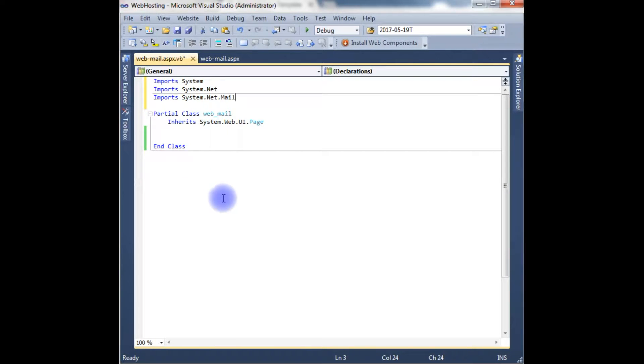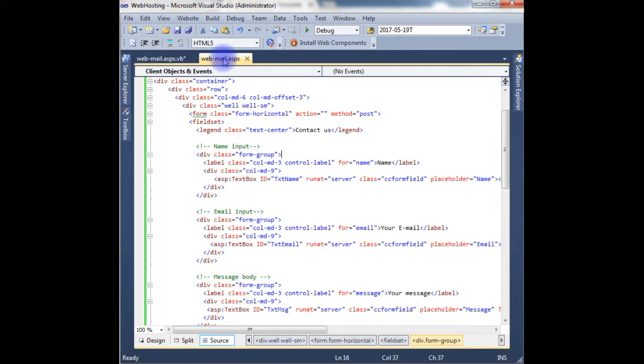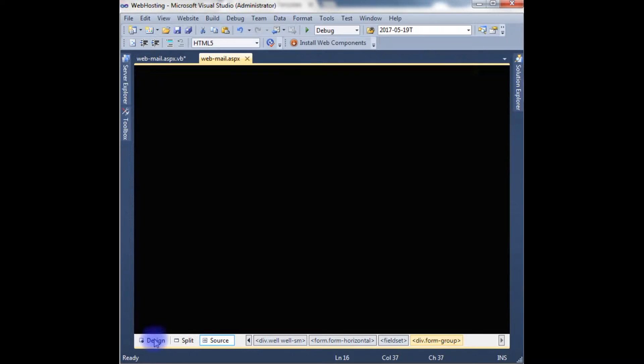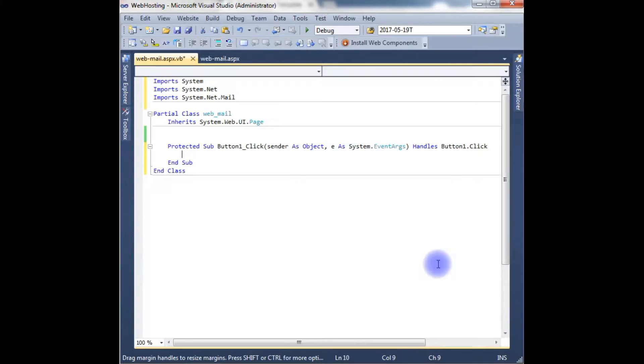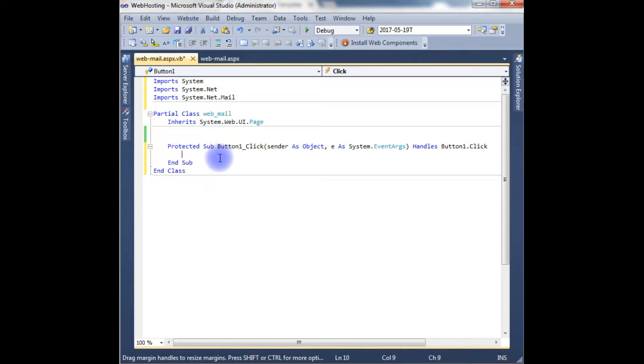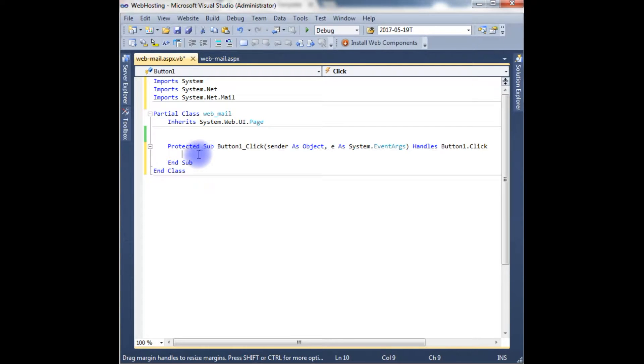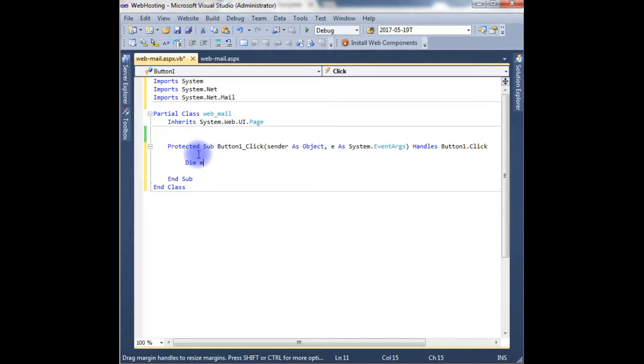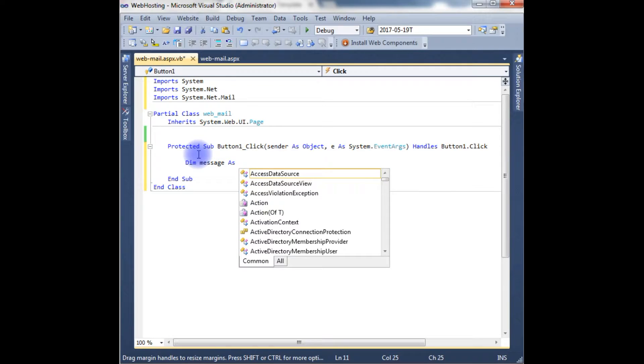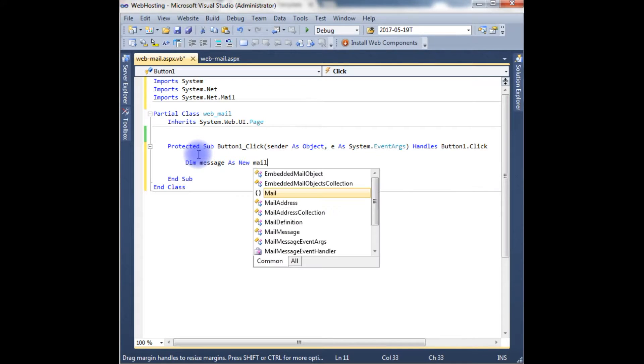The next part is we need a button control event. So let's go to the designing part, double click the send button. It will generate a button click event and the code is—let's create an object for the mail message class. Dim message as new MailMessage.